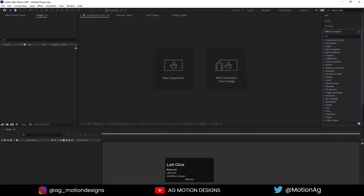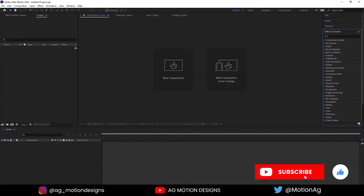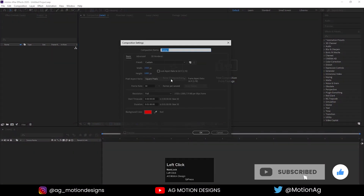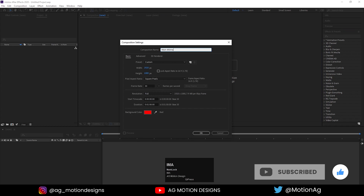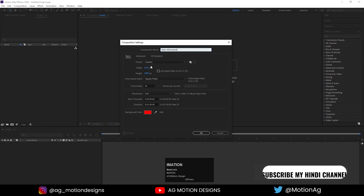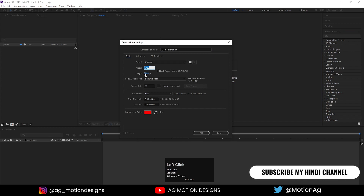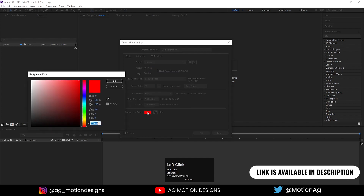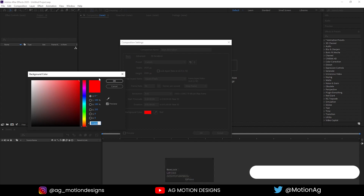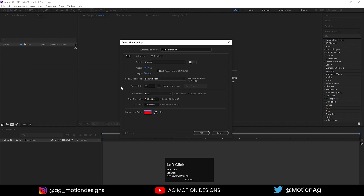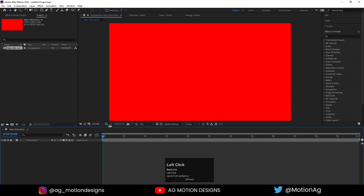Here we are in Adobe After Effects. Let's create a new composition — I'll call it 'Main Animation,' which should be 1920 by 1080, frame rate is 30, and duration is one minute. For background color I'll choose red and hit OK to create our main composition.